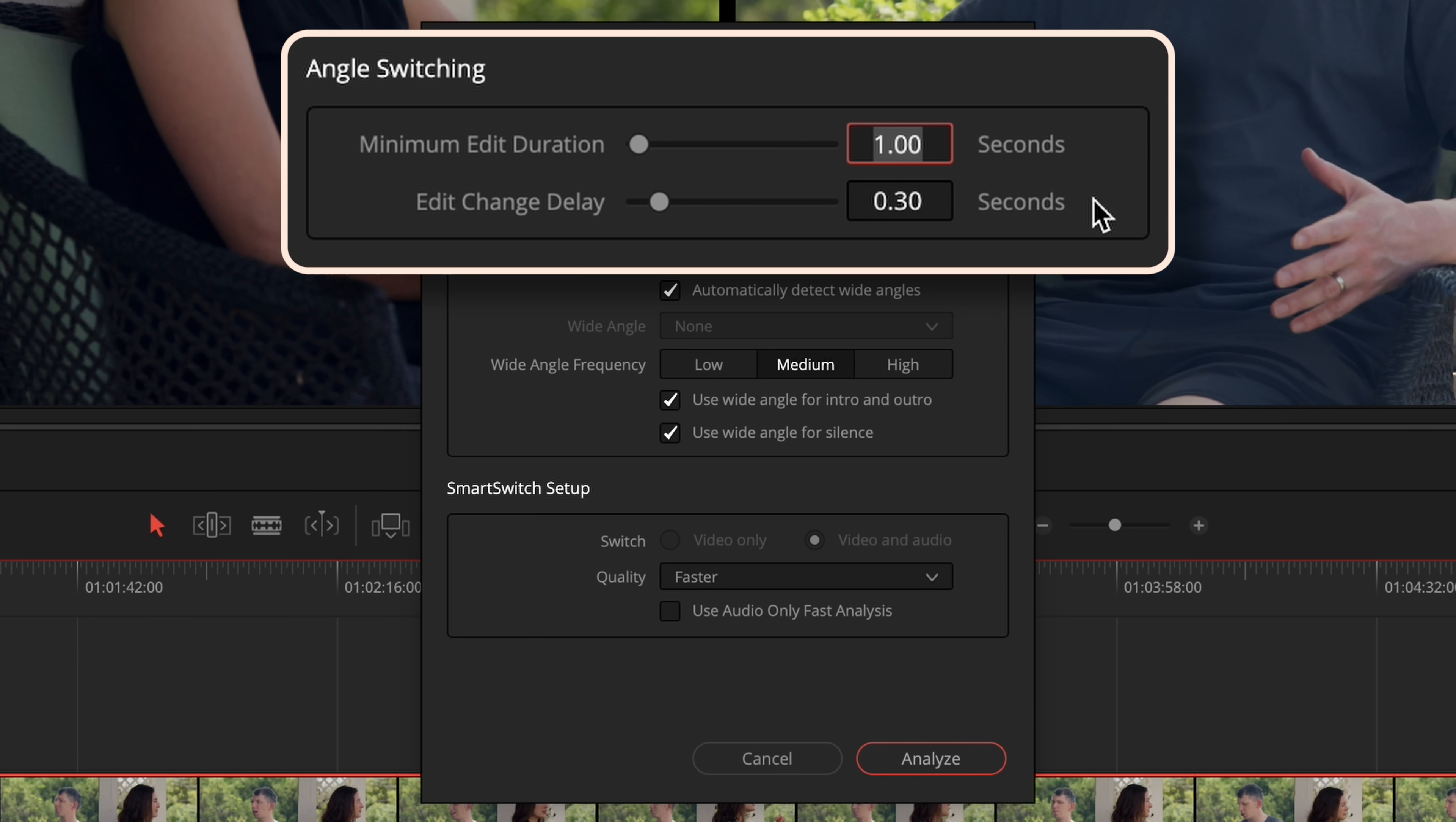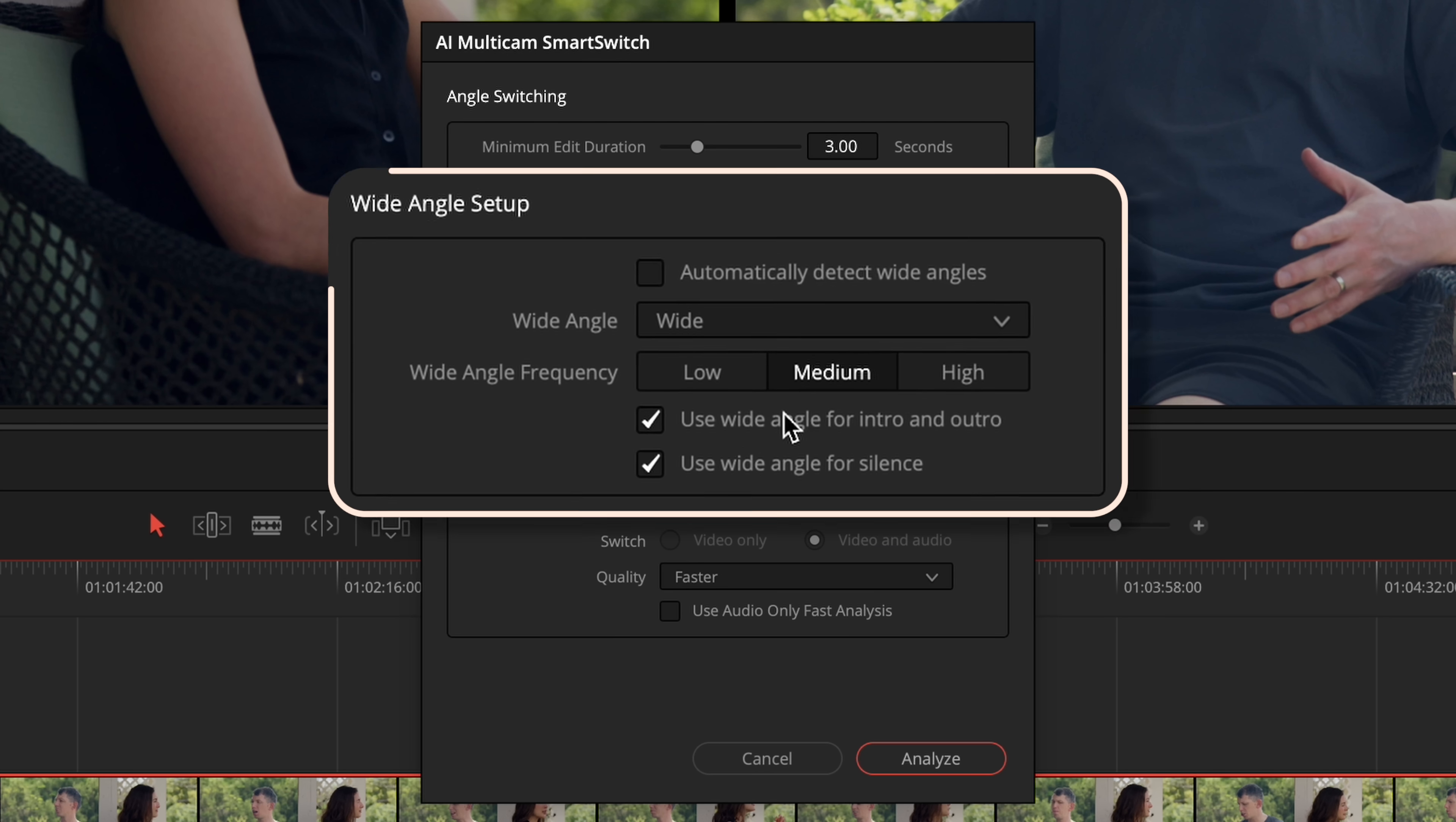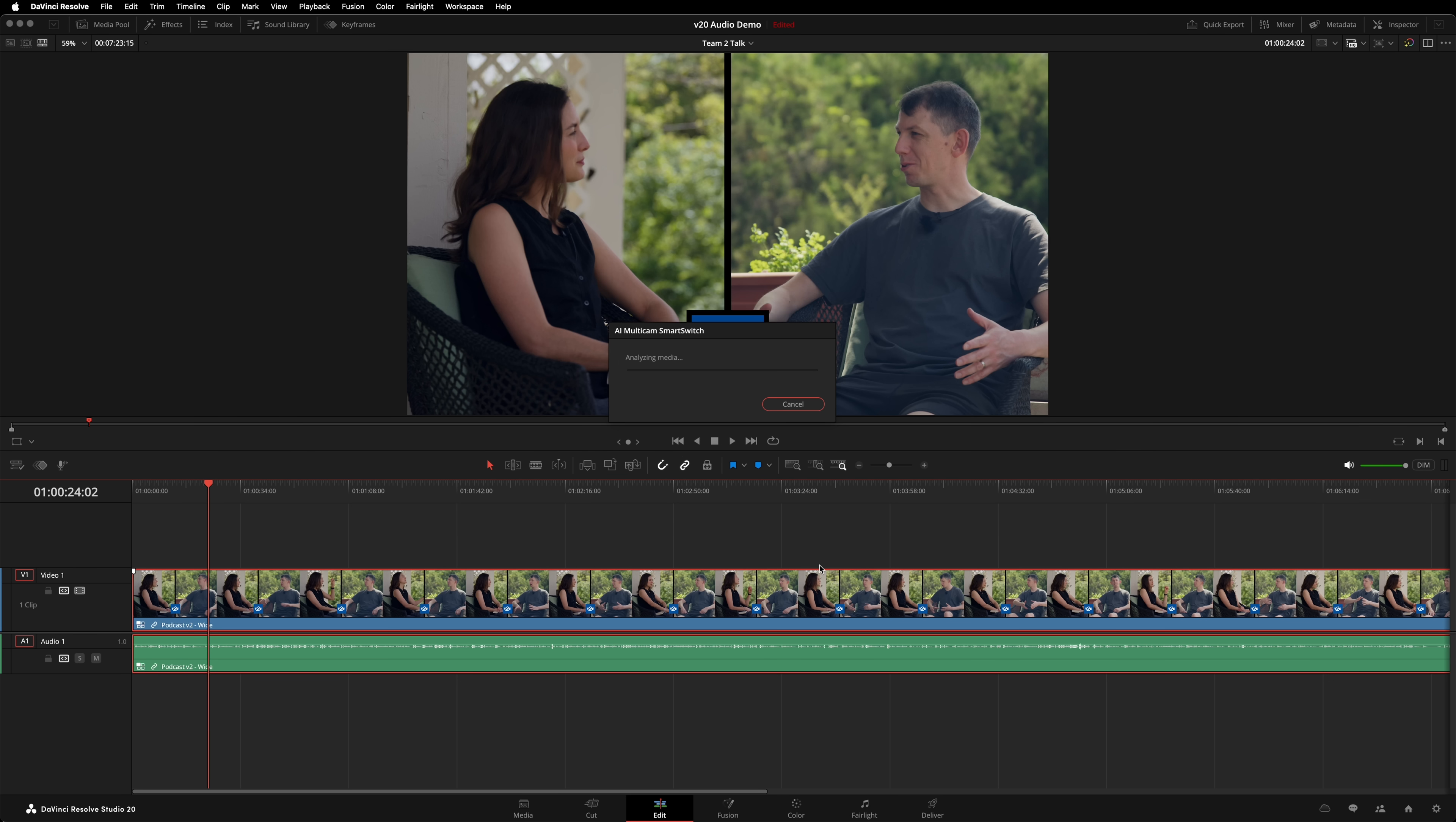I'll make some changes to the default settings. Increasing the minimum edit duration will make the edit a little calmer. It can automatically detect wide angles, or you can manually tell it which angle is the wide. This option is really helpful. You can influence how often it cuts to the wide. Finally, as this tool has to analyze the Multicam clip to work out who is speaking, it can't simply rely on audio for that, because your interview might not have separate audio tracks, or audio might bleed from one microphone to the other, so it uses visual recognition to work out who is speaking. Once everything is configured, hit Analyze.